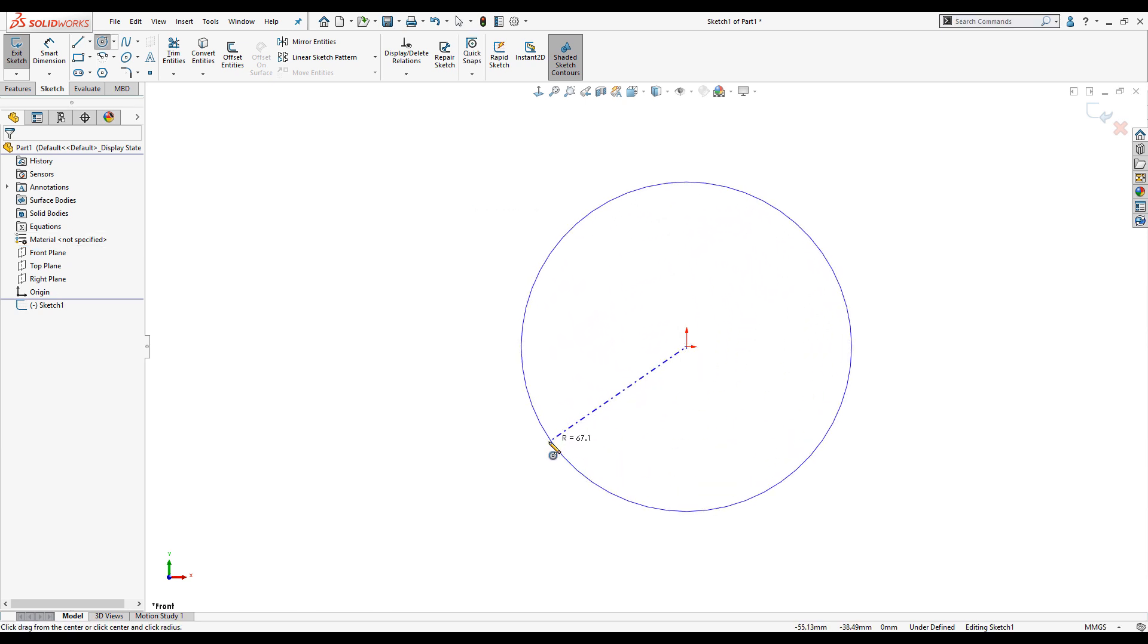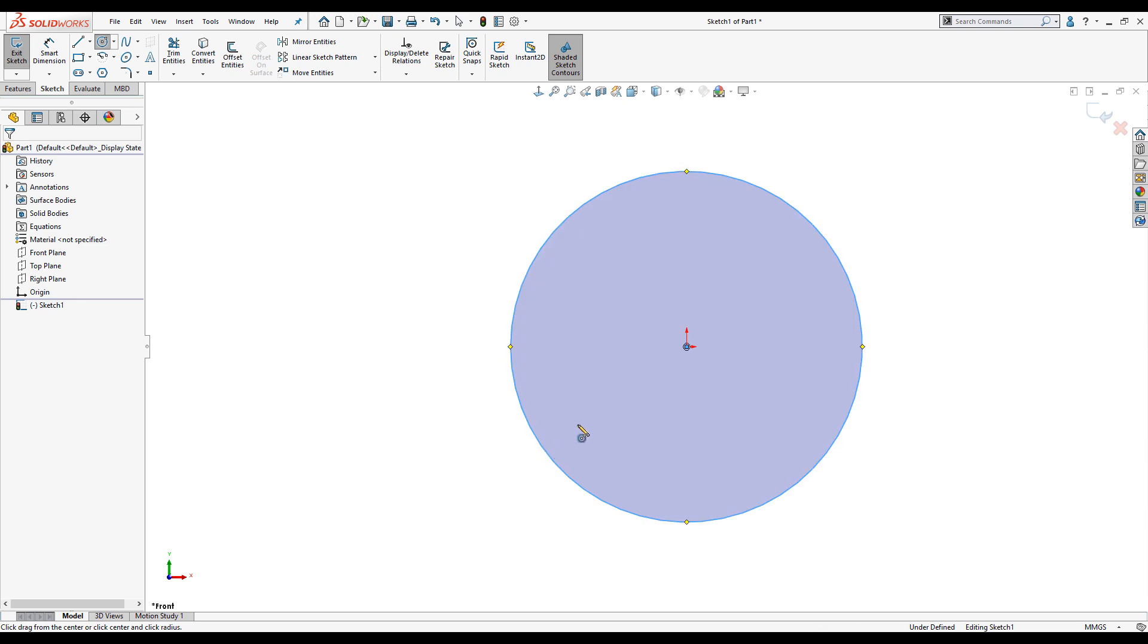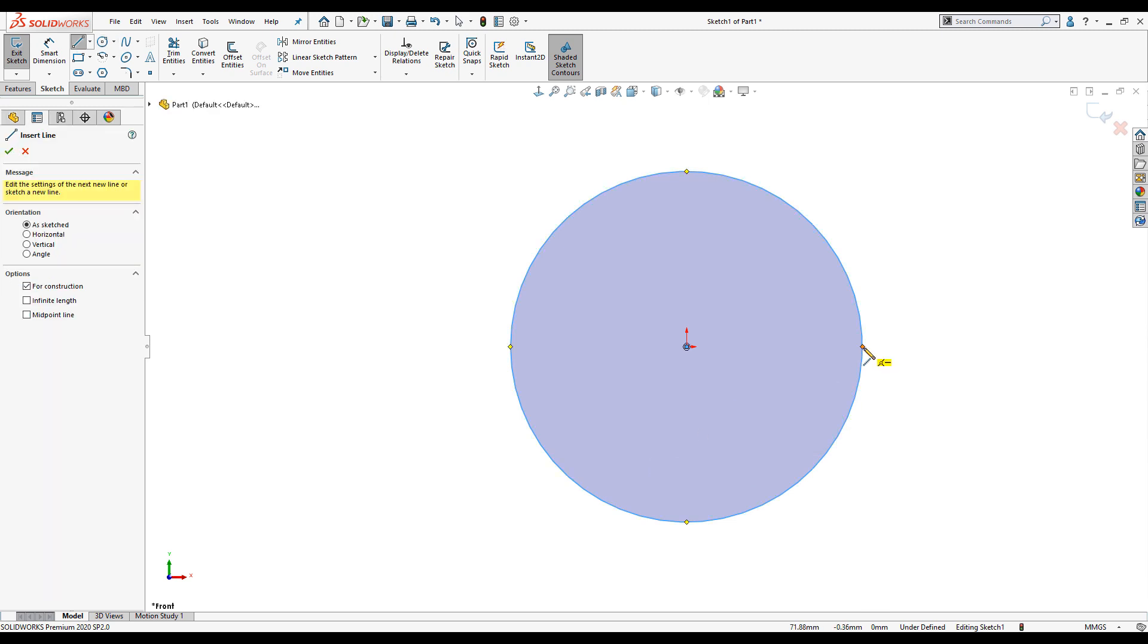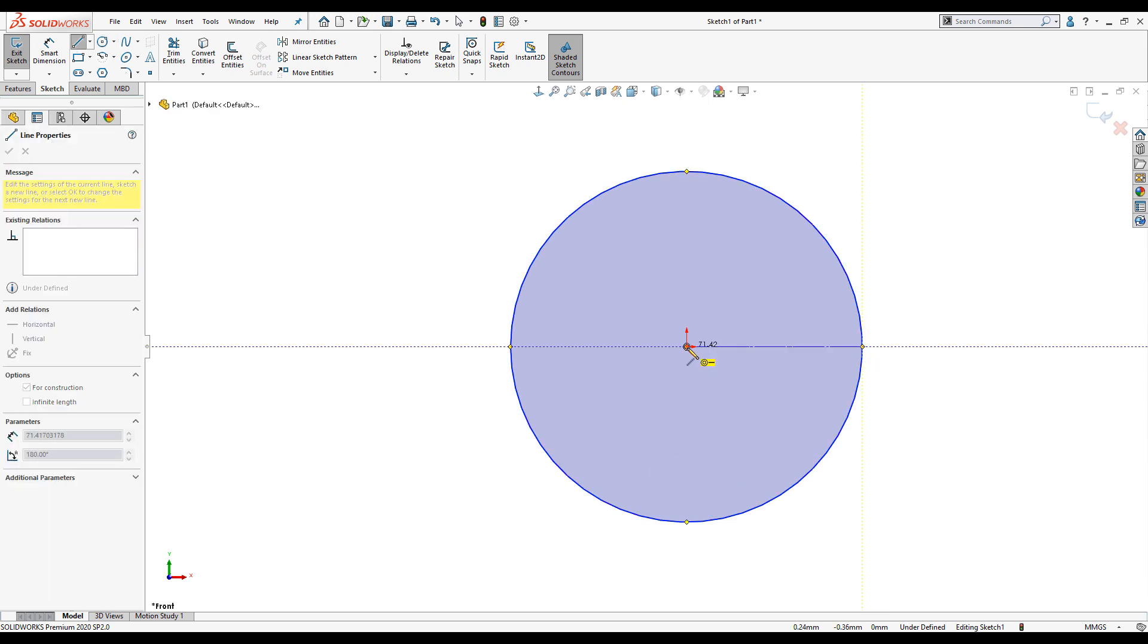I need a circle. This represents the centre line of the arc the lobster back will run through. I'll place down a horizontal line. This represents the start point of my lobster back.